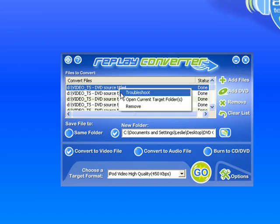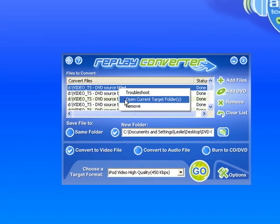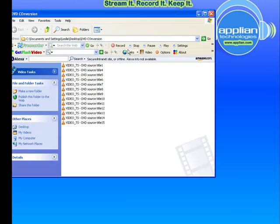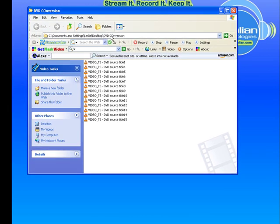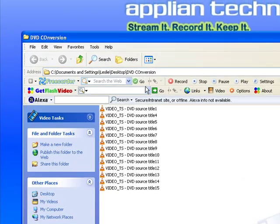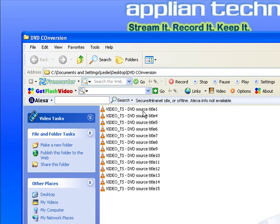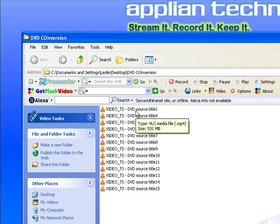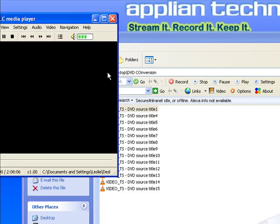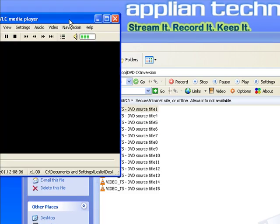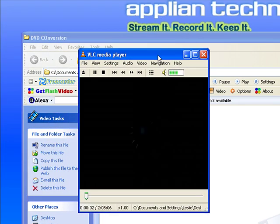And now what I'm going to do is just right-click on one of them, go to Open Current Target folder, this brings up my DVD conversion folder that I'd made before. I'm going to click on the very first one, Title 1, just double-click on it, it brings up my VLC player.